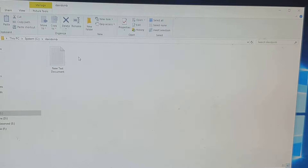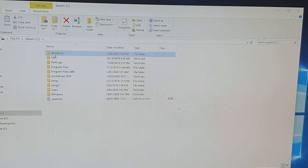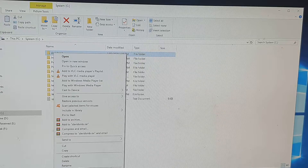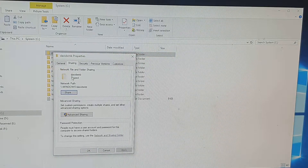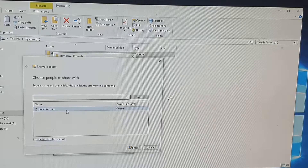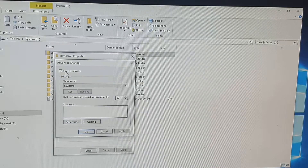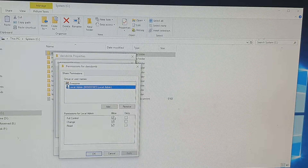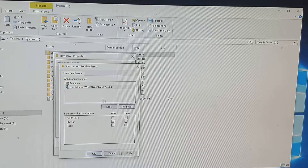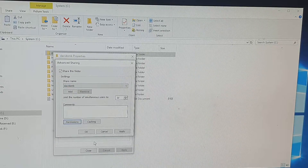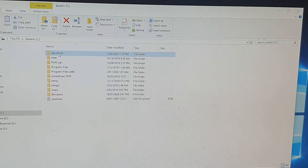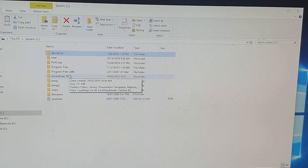After you've finished transferring files, I recommend you turn off file sharing for security. Right-click the folder on your C drive, click Properties, then Sharing. Go to Advanced Sharing, click Permissions, and either deselect the Allow option or remove the user altogether. You can always add that user back later. Alternatively, you can move files out of the folder and delete it completely so you're not accidentally sharing it on the network where others might access it.